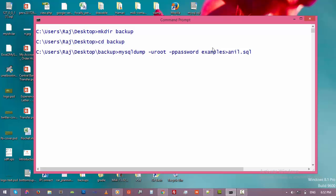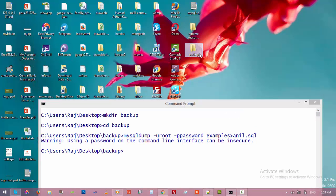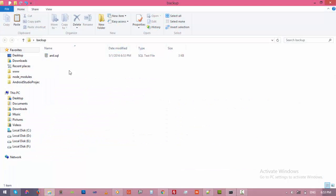You can also take a backup of all your databases, or specify particular tables — you can customize this however you want. I am just going to take a backup of the 'examples' database. Here we specify the name of the output file we are going to create. After pressing Enter, we now have a '.sql' file here with the backup of the 'examples' database.